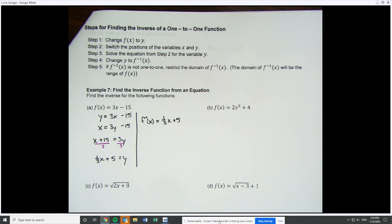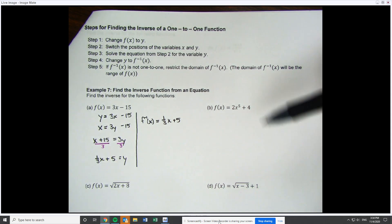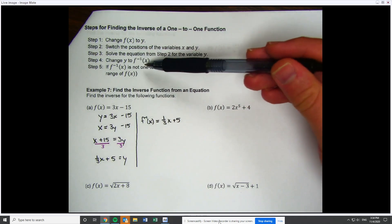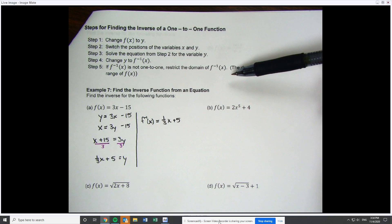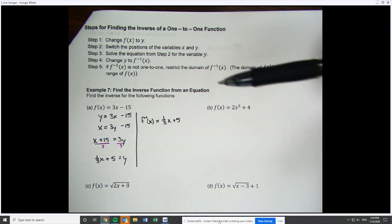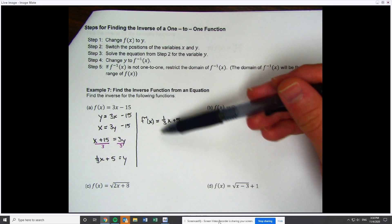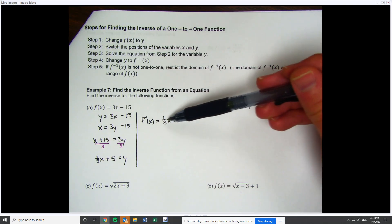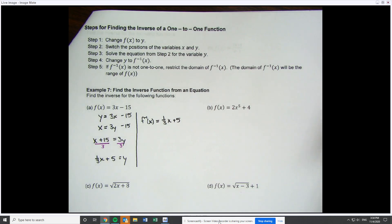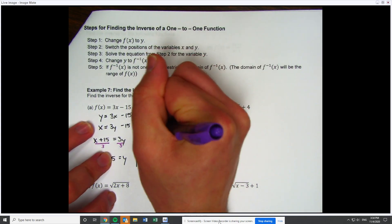Now step 5 — this is only needed in certain cases. If f inverse is not one-to-one, we're going to have to restrict the domain. Always check: is f inverse one-to-one? Looking at this, I see it's a linear function — mx + b — that's a straight line, and that is one-to-one. We are finished; nothing else to do on this one.